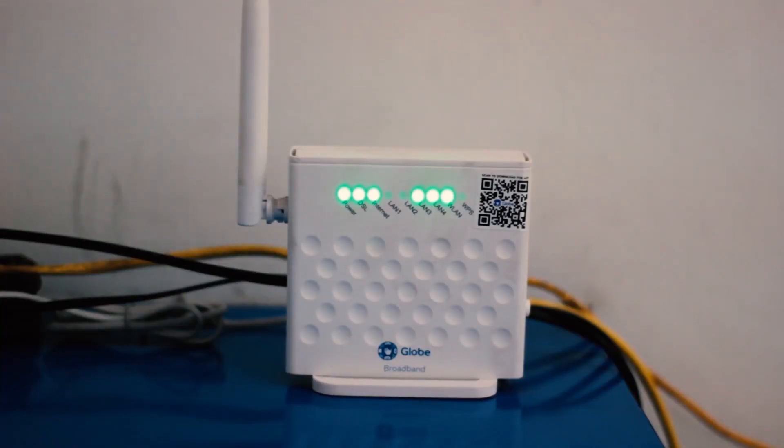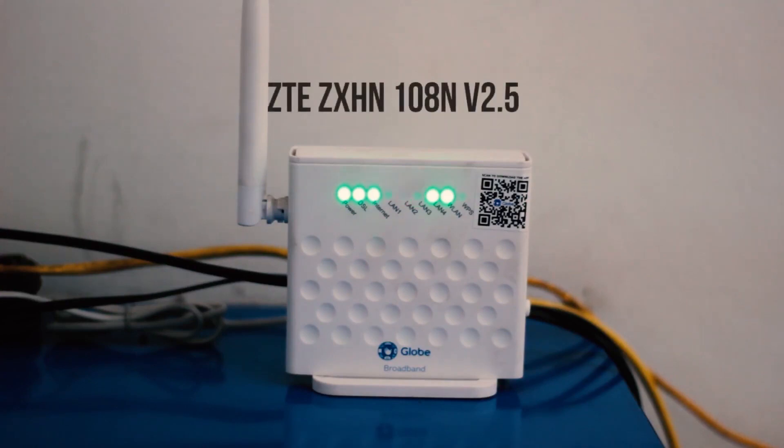Now, like before, the router that we use is the ZTE-ZX-HN H108-N model.